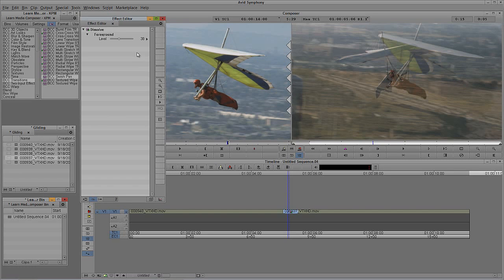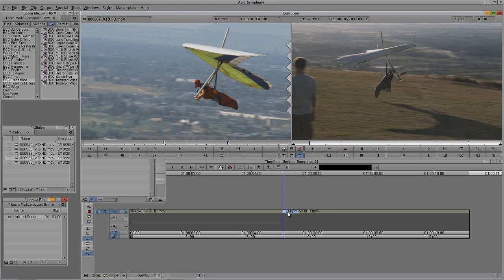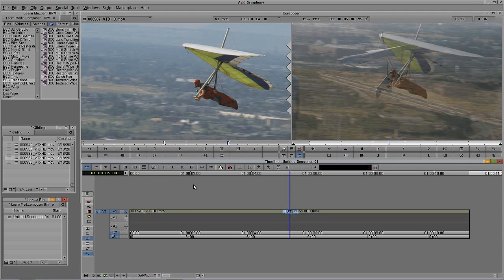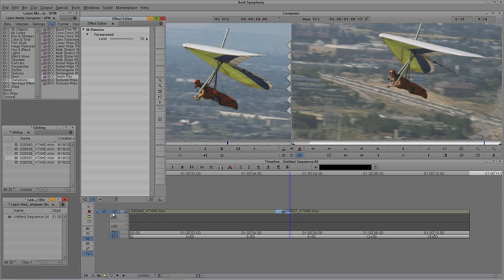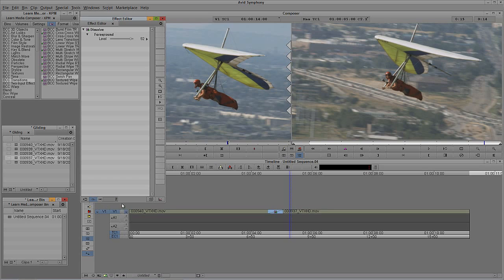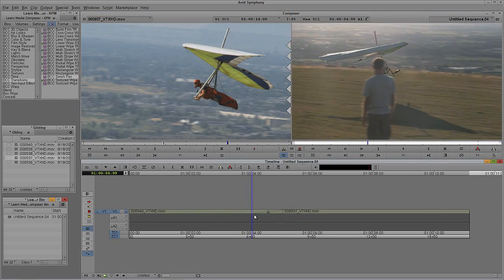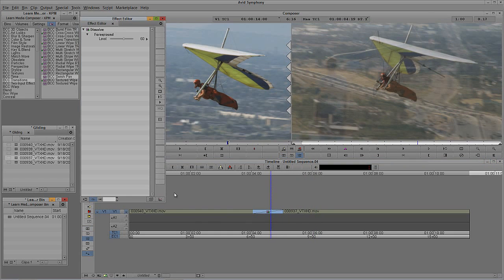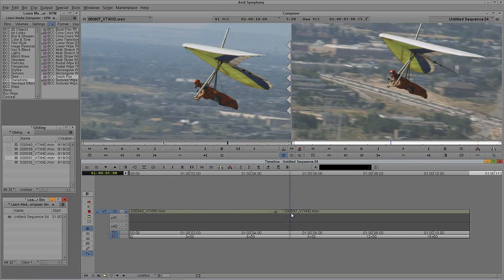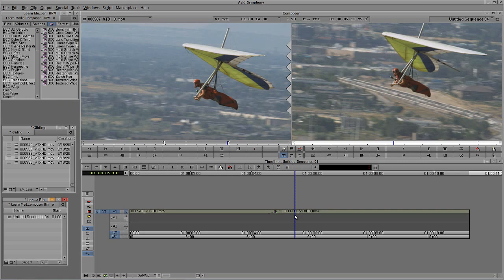With Shift+Y I'm now in Effects Mode and can adjust the effect in the Effects Editor. I want to adjust the transition alignment — where the transition is happening relative to the edit. Right now it's starting at the cut; I can switch it to centered at the cut, or ending at the cut. I can also extend the duration to 24 frames so it takes a whole second to transition. Or I can punch in 12 to go back to 12 frames. Getting in and adjusting transitions after the fact is very simple this way.